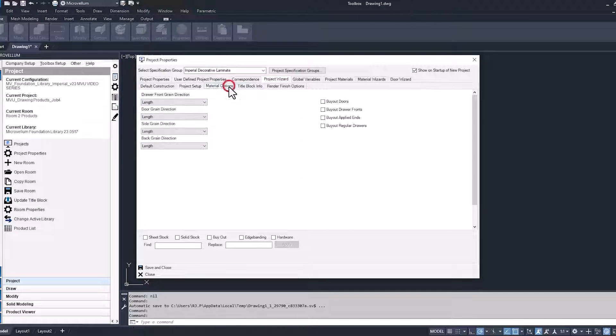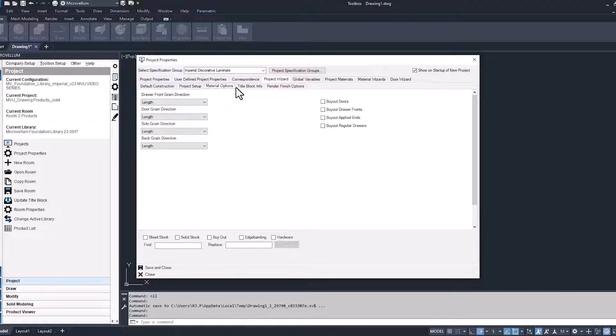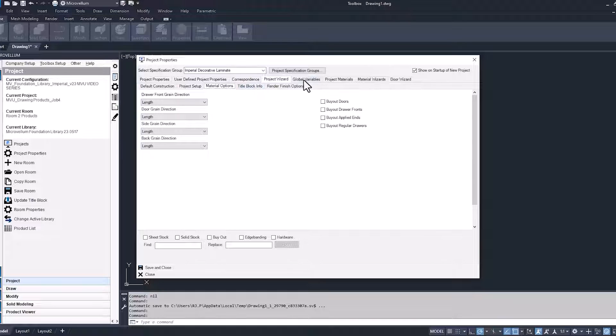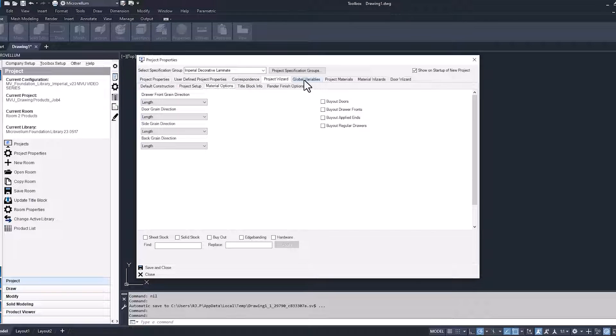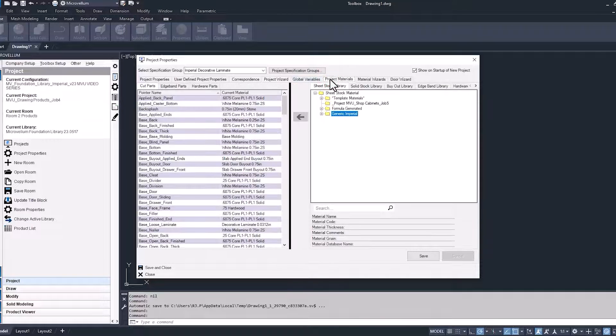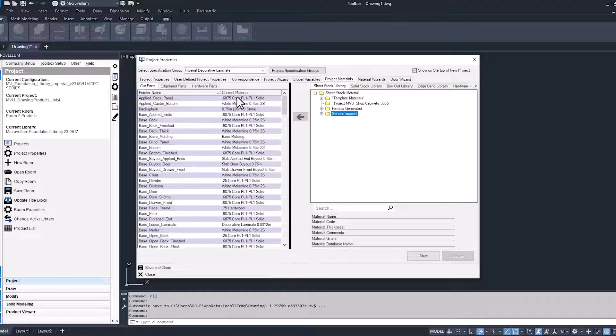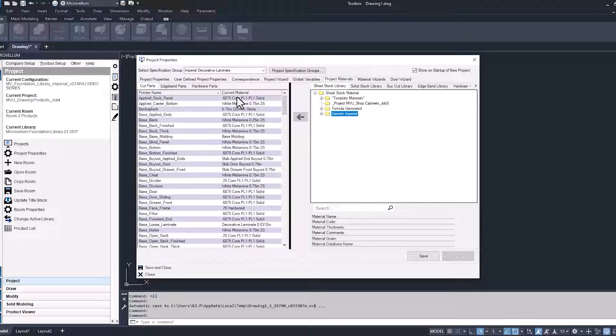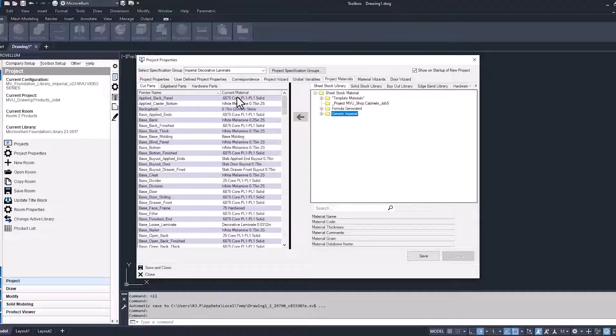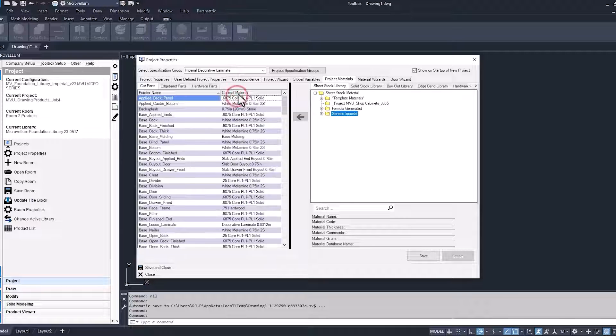And the material options, if we wanted to change the direction of the grain, we would do that here, or if we were buying out any of the doors and drawer fronts from our vendor. The global variables, no changes in that one. We're going to leave everything that we have set up in our template. Going into the project materials now. And make sure that we have this project set up with the correct material. Now, because these are just going to be some shop grade cabinets, I'm going to want them all just to be built out of some three quarter plywood. We'll use some quarter inch plywood for the backs, but no melamine or any plastic laminate. So all the parts that are using that material, we're going to change.